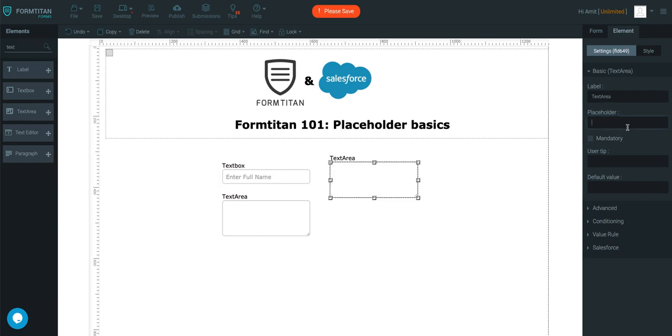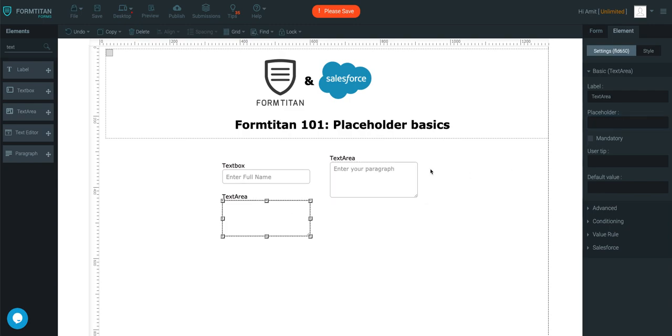Then click the text area. You can enter here 'enter your paragraph'. And on this one I can say 'enter your essay'.